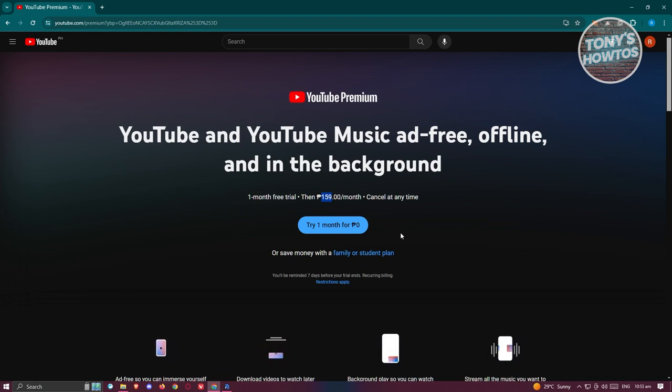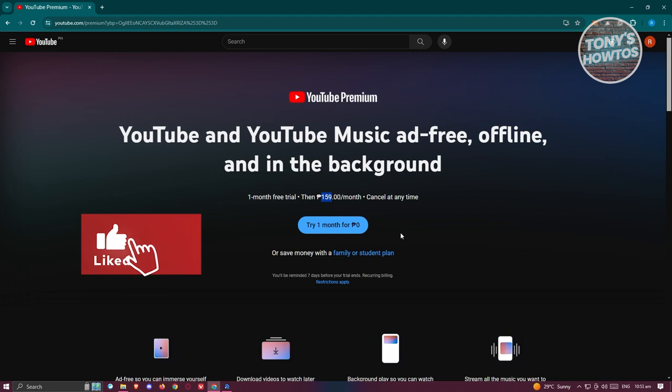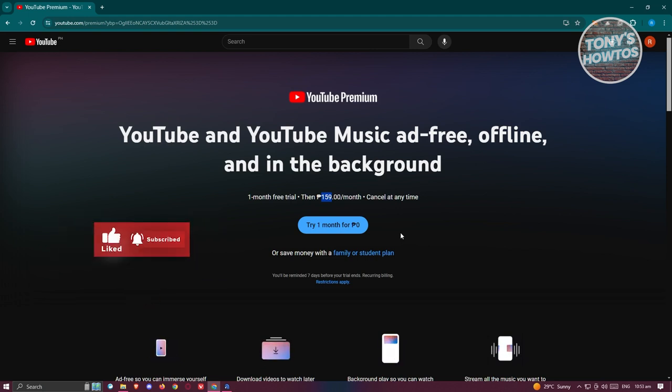That's about it. If you found this video helpful hit the like and subscribe button and watch our next video.